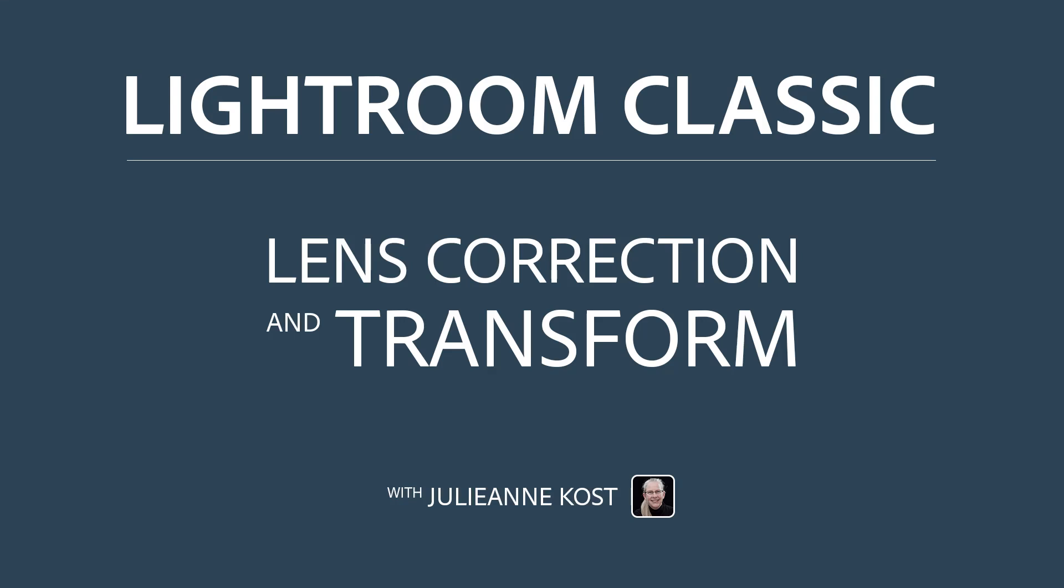Hi, I'm Julianne Kost. In the next few minutes, we're going to take a look at how we can remove distortions in our photos caused by the camera lens, as well as correct perspective distortions in our images.